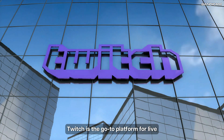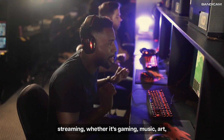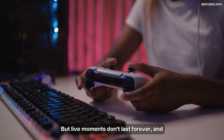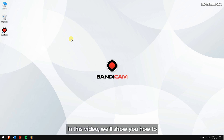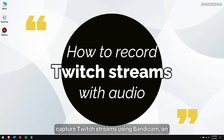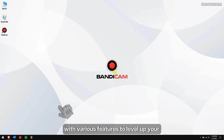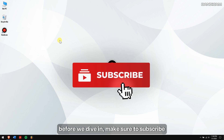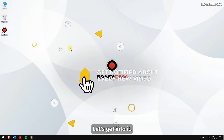Twitch is the go-to platform for live streaming, whether it's gaming, music, art, or just chatting. But live moments don't last forever, and missing something great is easy. That's where recording comes in. In this video, we'll show you how to capture Twitch streams using Bandicam, an easy, high-quality screen recorder packed with various features to level up your recordings. Make sure to subscribe to our channel for more content just like this one.